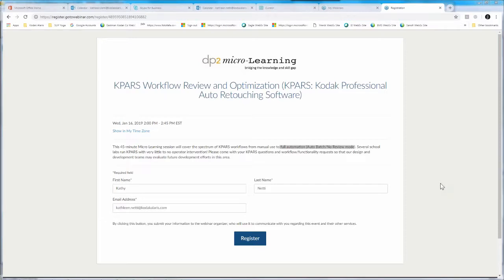I'm about to jump over to DP2. One more question — it's going to need your hand raises, so get that hand raise tool ready. I want to get a sense of who's an experienced KPARS user, who's an intermediate KPARS user, and who is a novice KPARS user.